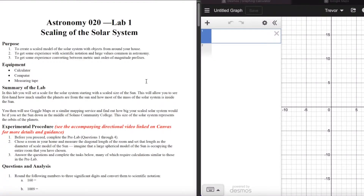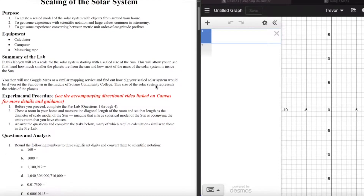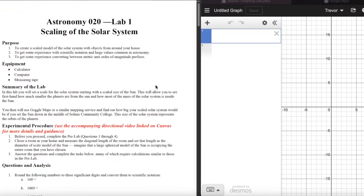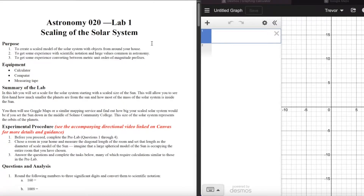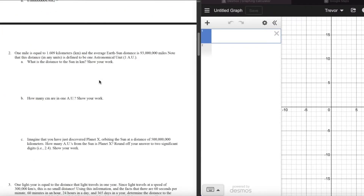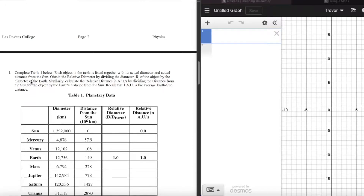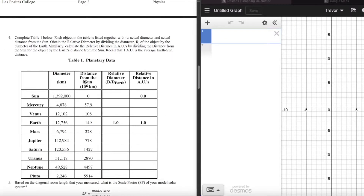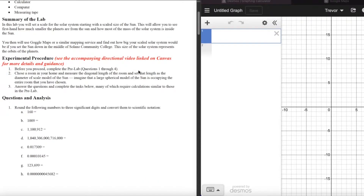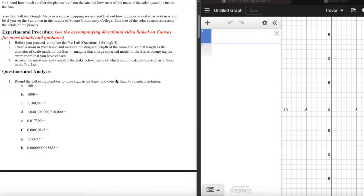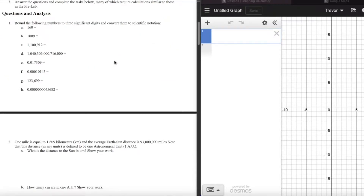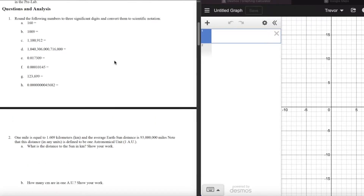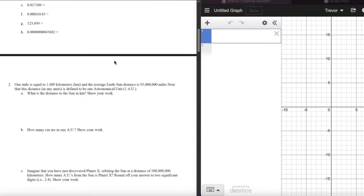Now that we've seen how to make that initial measurement of your scaled sun — the diagonal line of a room — let's talk more about the lab itself: Lab 1, Scaling of the Solar System. Questions one through four are considered the pre-lab as described in the procedure. That's all background information; the links on the assignment page will give you some help if you get stuck on any of these problems. This is a bit of a math review or math practice.